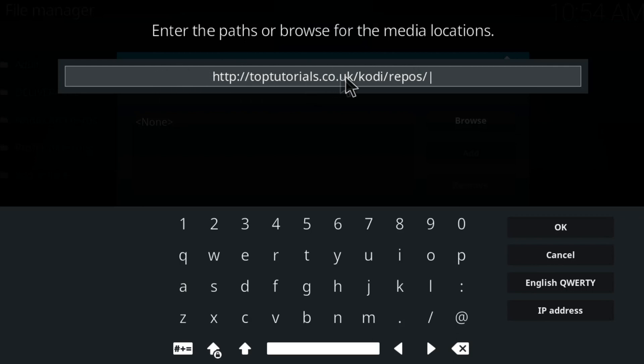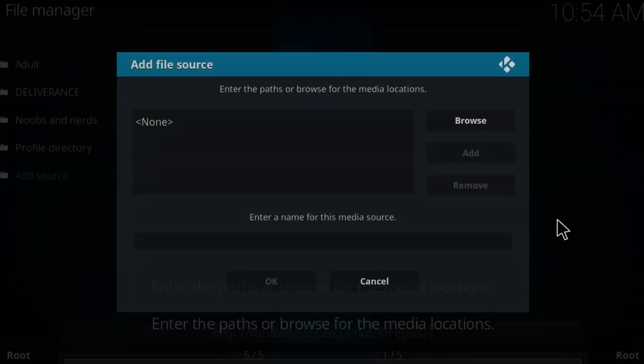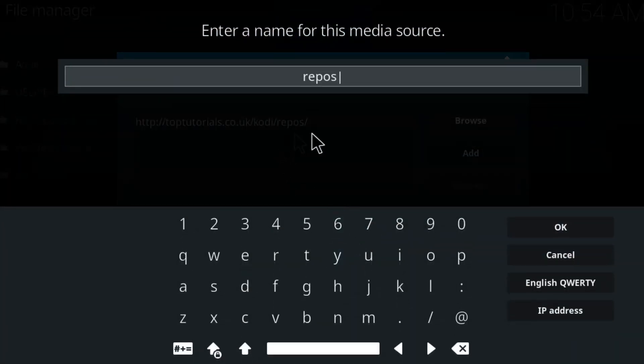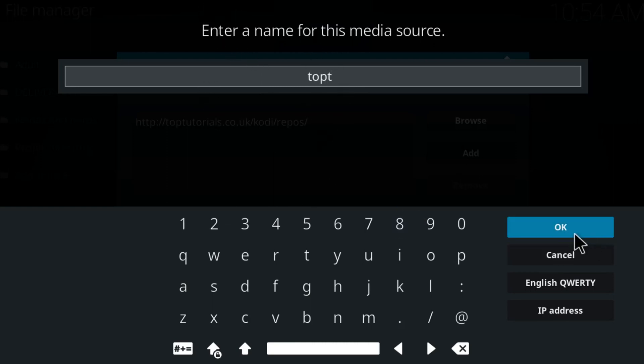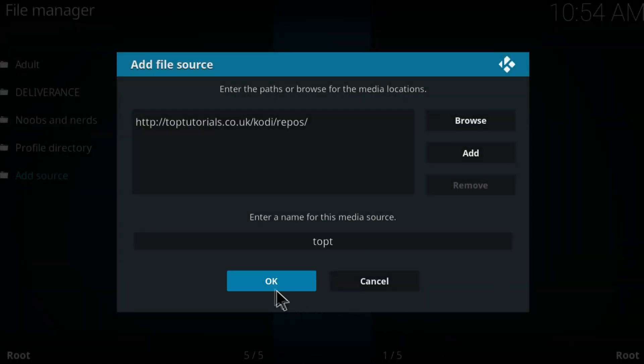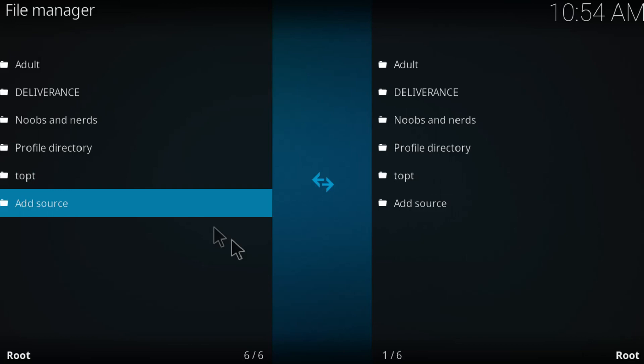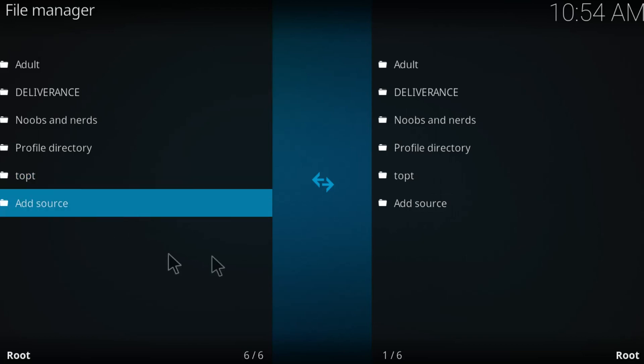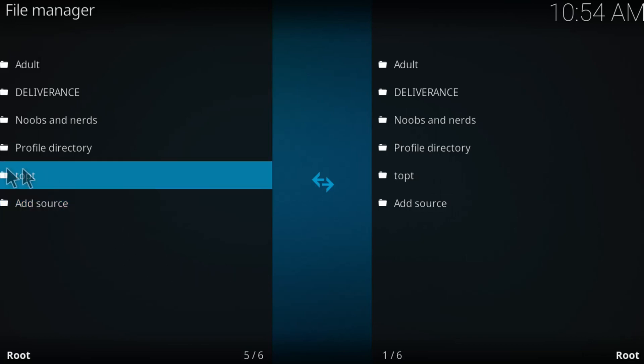Once you type this repository, click on OK. Now enter a name for this media source. I'm going to name it top T which stands for top tutorials. You can name it whatever you like. Click on OK, click on OK once again. As you can see it has been created right here.